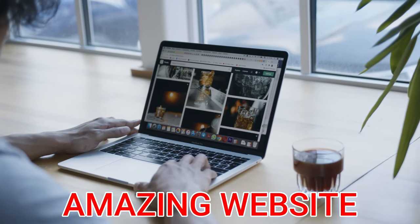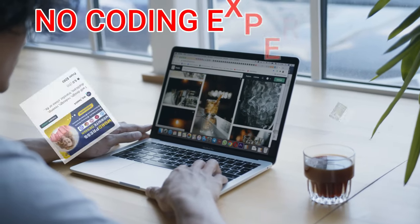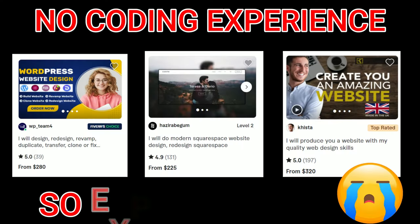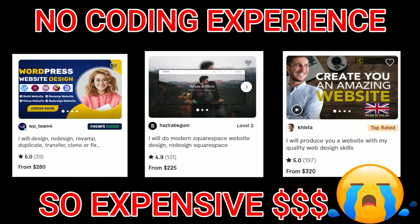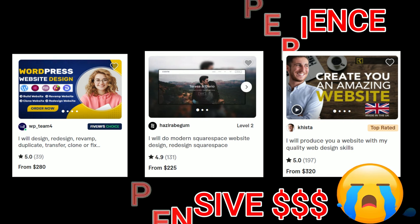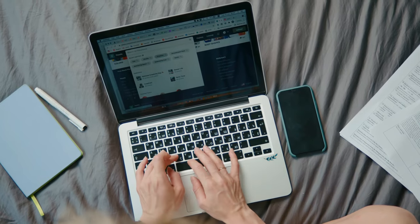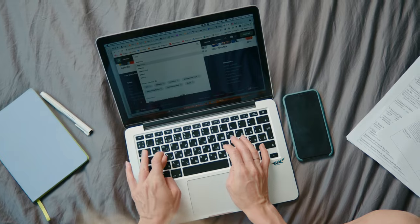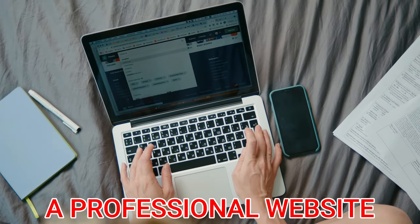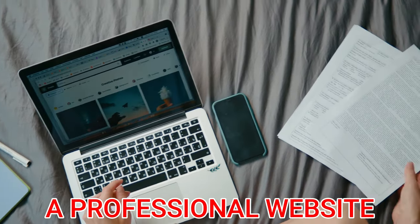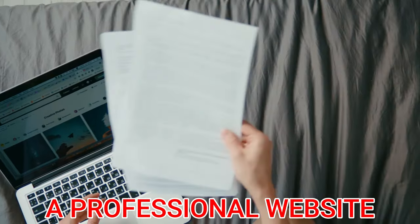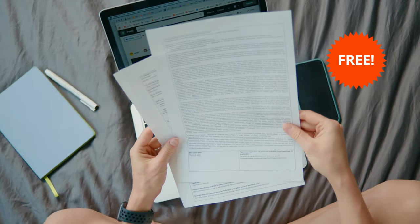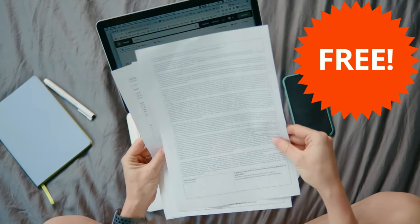Want to create an amazing website for your business, but you have no experience in coding, and the prices of freelancers are very expensive? Don't worry, because in this video I will be guiding you step by step on how you can create a professional website in just minutes, and the best part is that it's completely free.